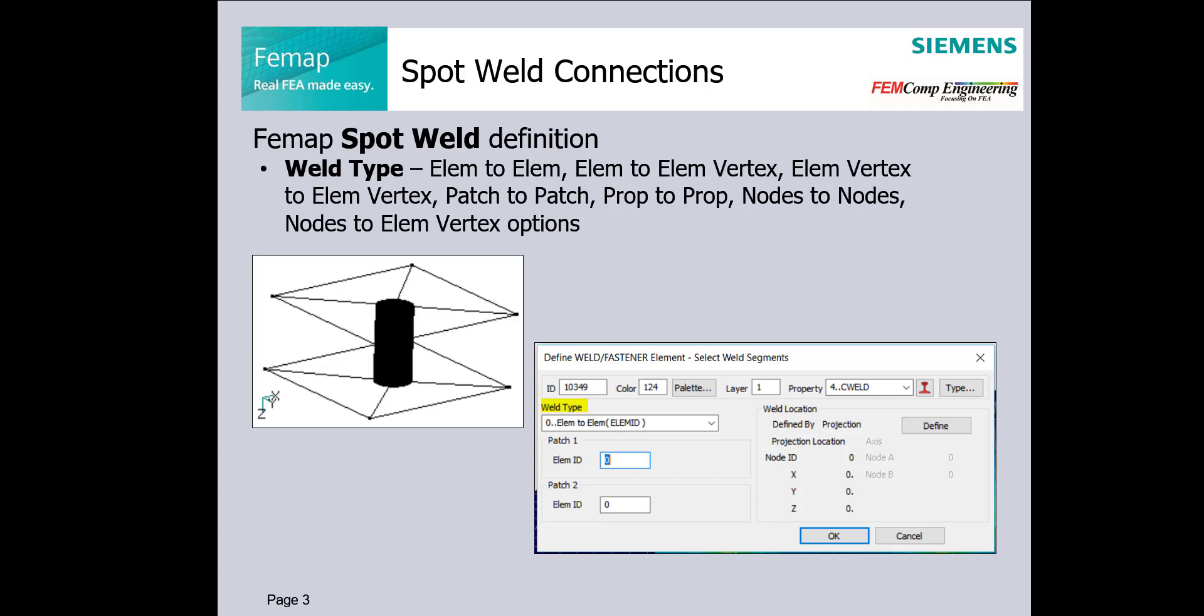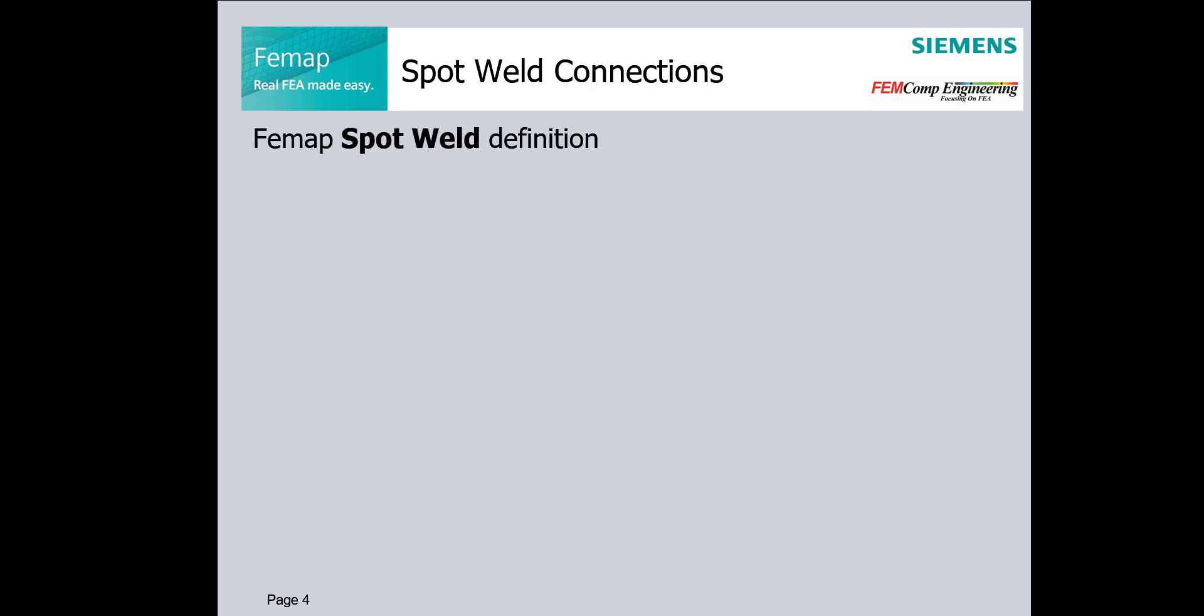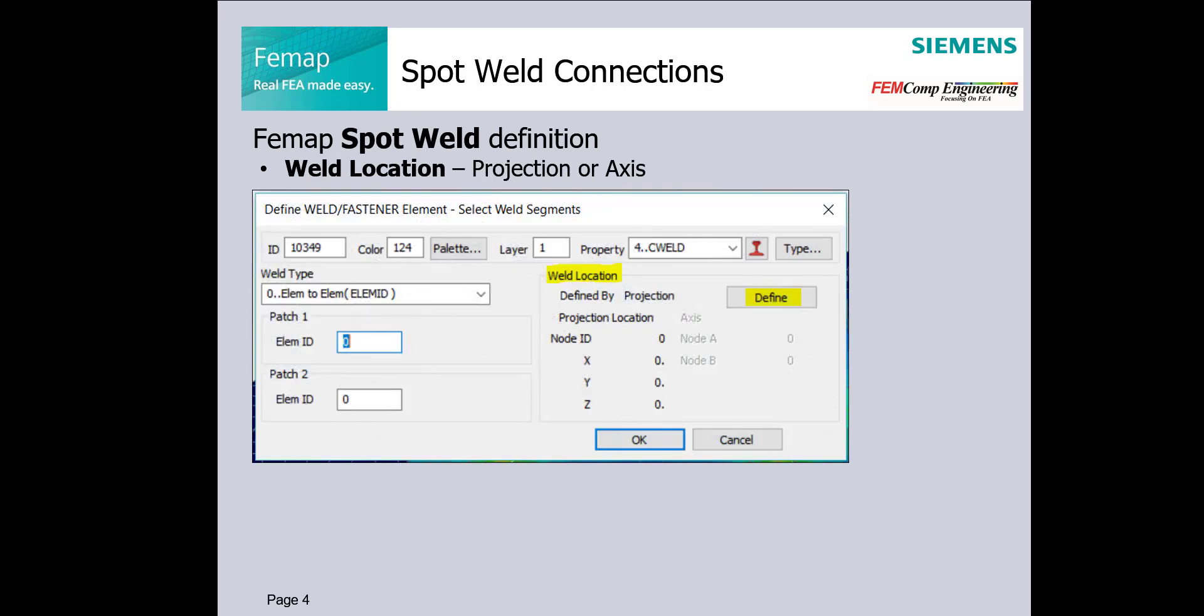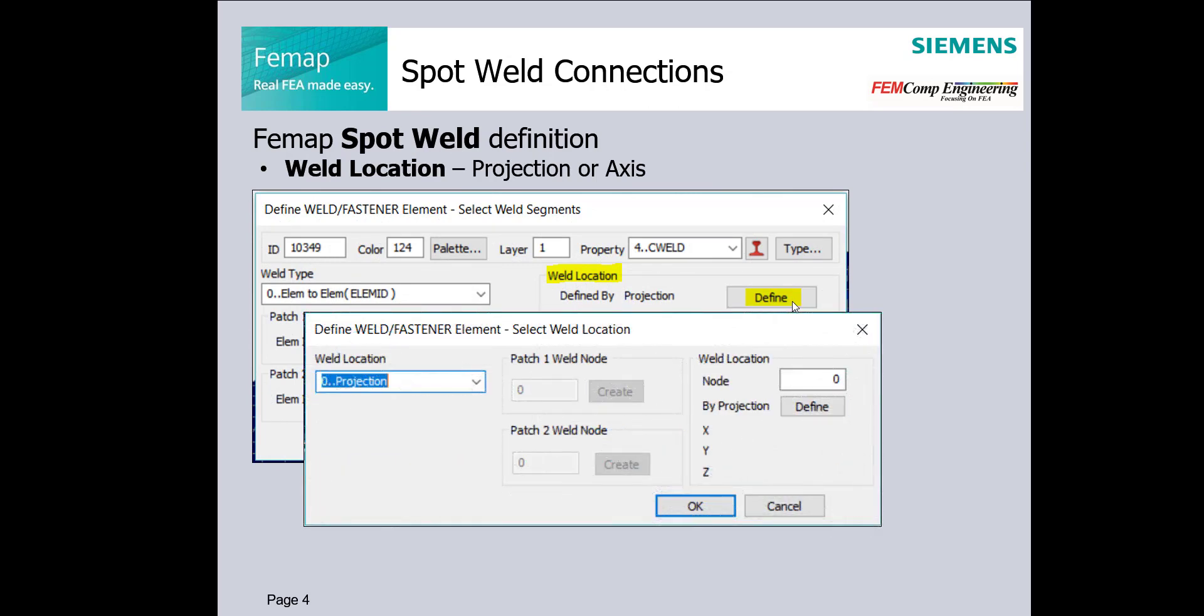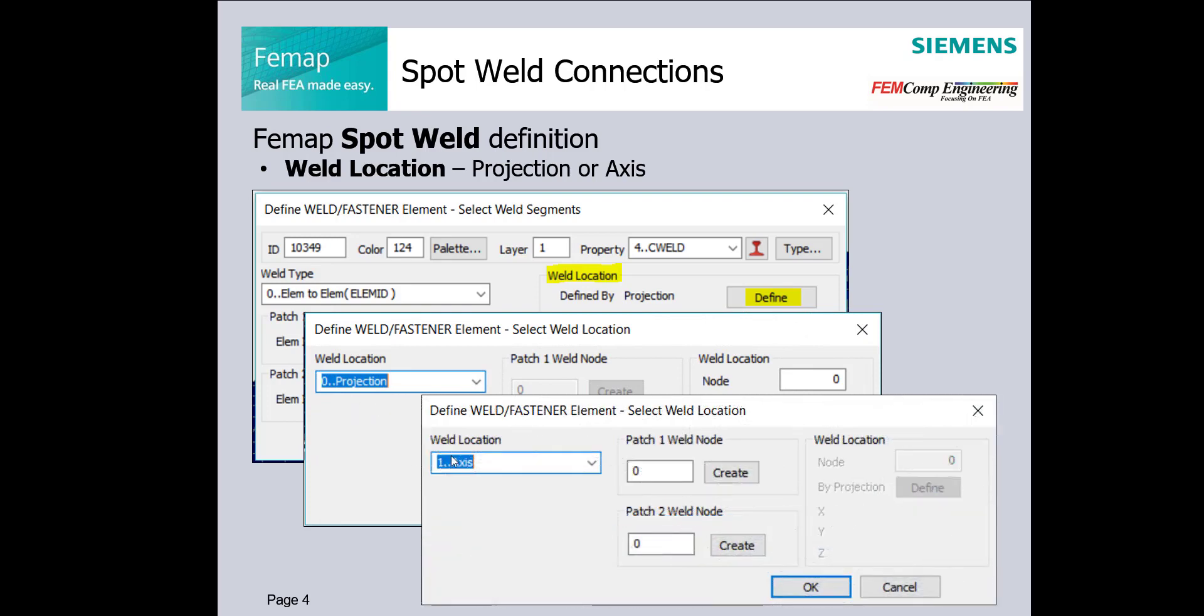However, we need to have an event for this definition, add some orientation for the spot weld elements and weld location defined by projection or axis defined by selected nodes. Let us see how we can do this in FEMAP.